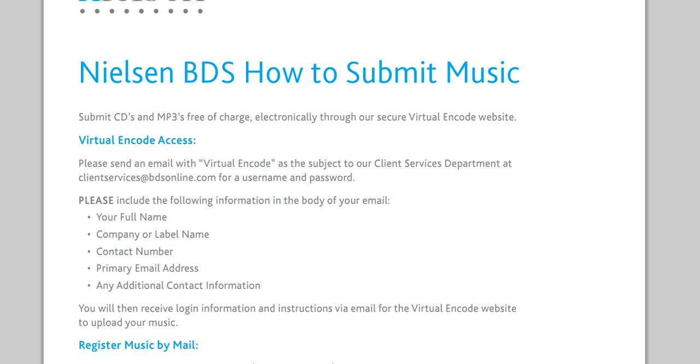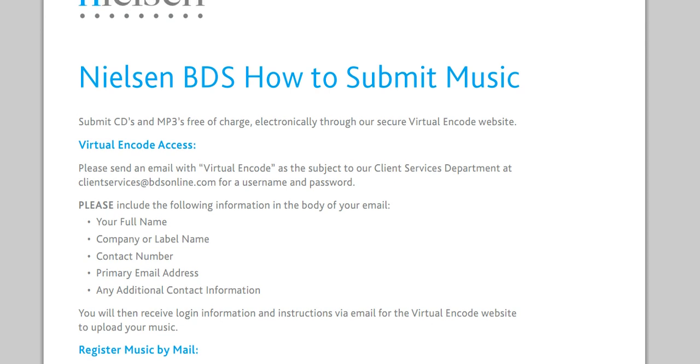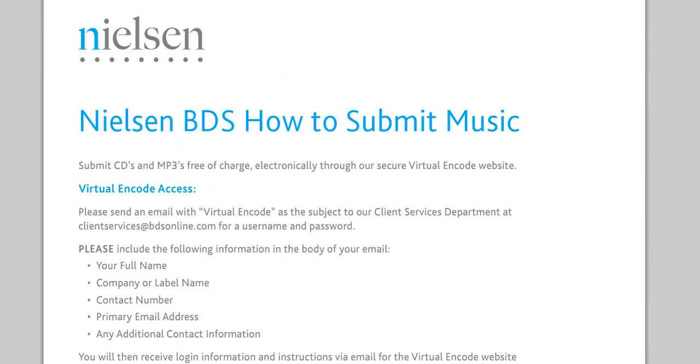Anyway, we're right along. First things first, I'm gonna put the link here to this document just showing you what you need to do. Basically you submit your MP3s free of charge to Nielsen BDS.